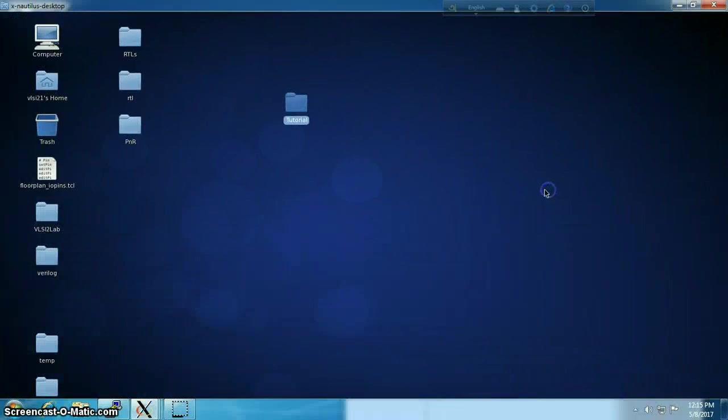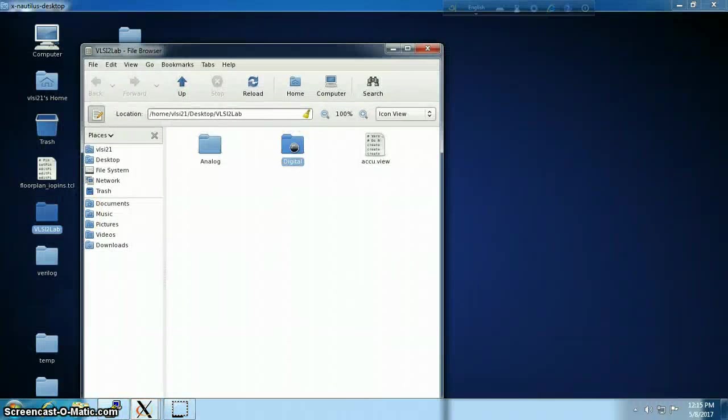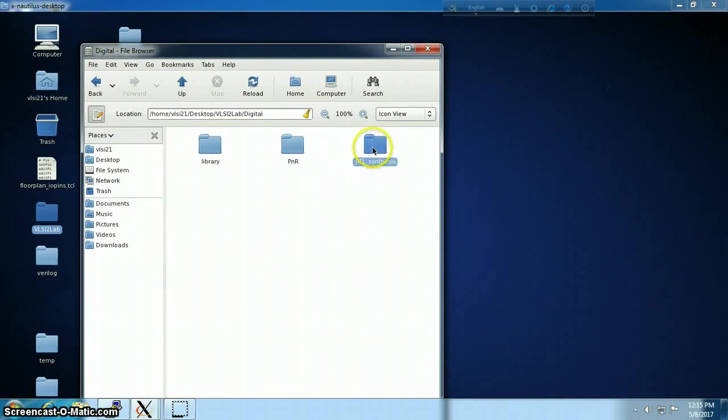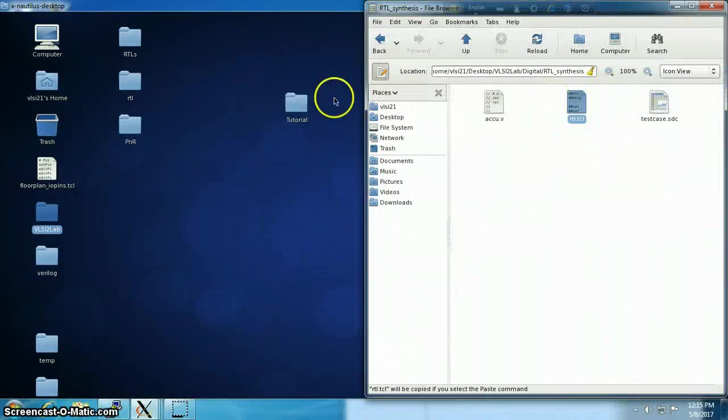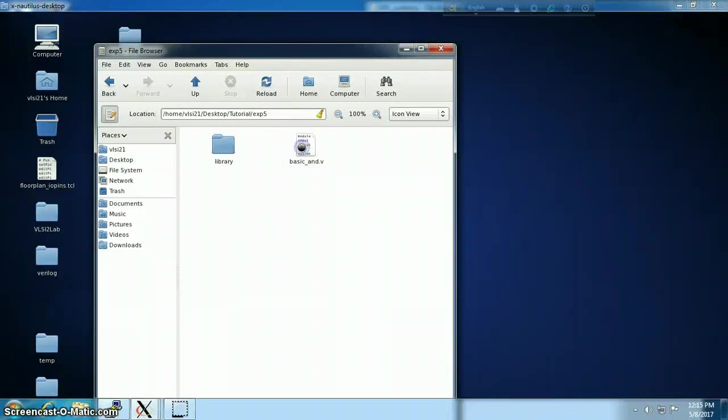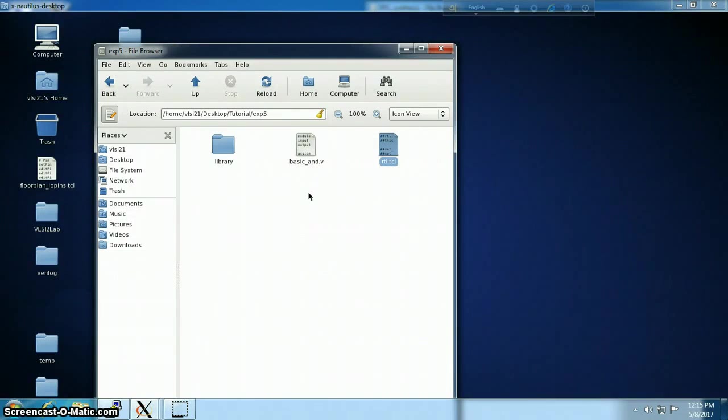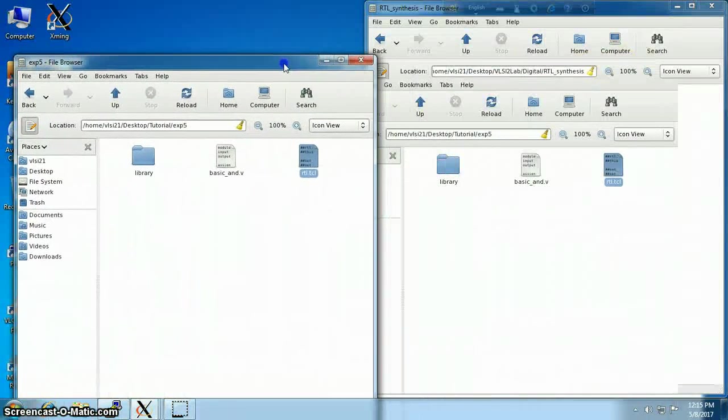Now we are going to synthesize the logic. We can synthesize it inside the command prompt, but to automate the task we have created a script rtl.tcl which will carry out the whole synthesis process. I'm going to describe what's inside that script.